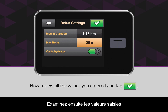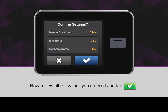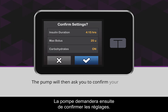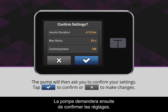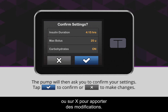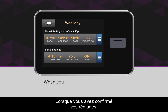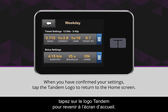Now, review all the values you entered and tap the green checkmark icon. The pump will then ask you to confirm your settings. Tap the blue checkmark icon to confirm or the X icon to make changes. When you have confirmed your settings, tap the Tandem logo to return to the home screen.